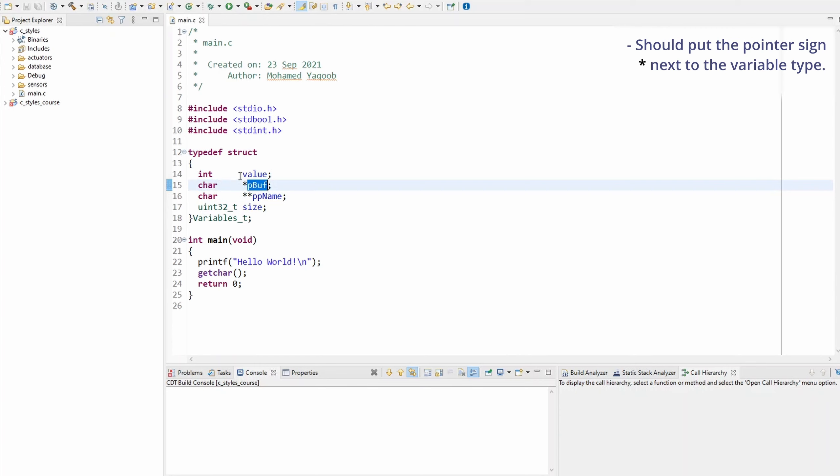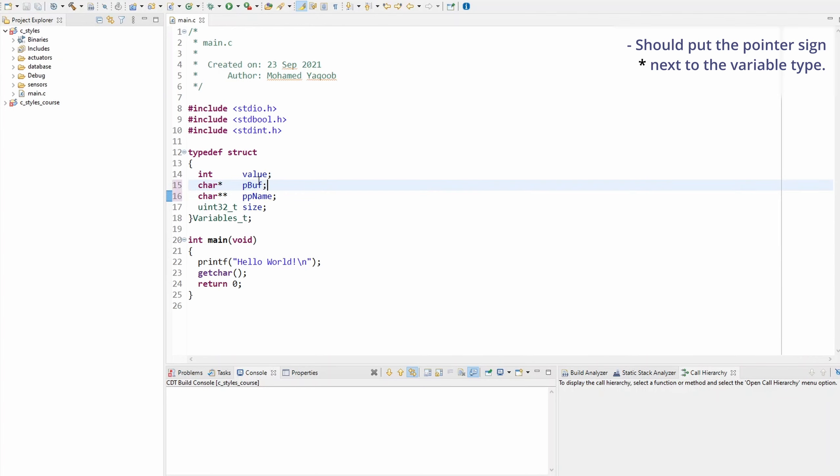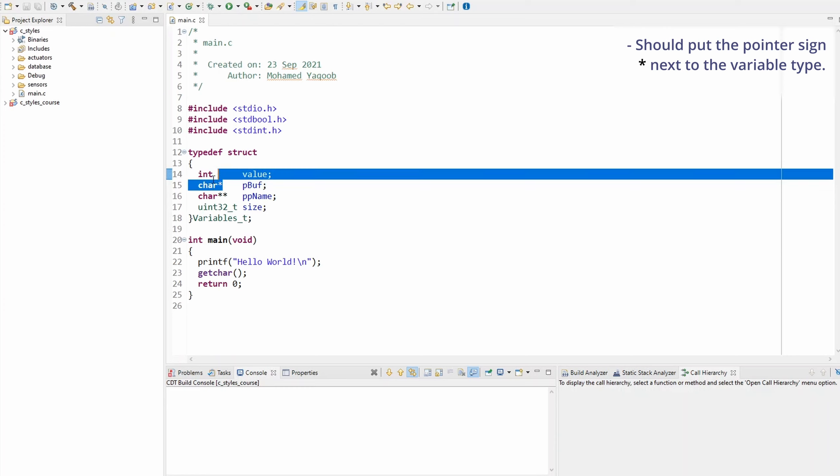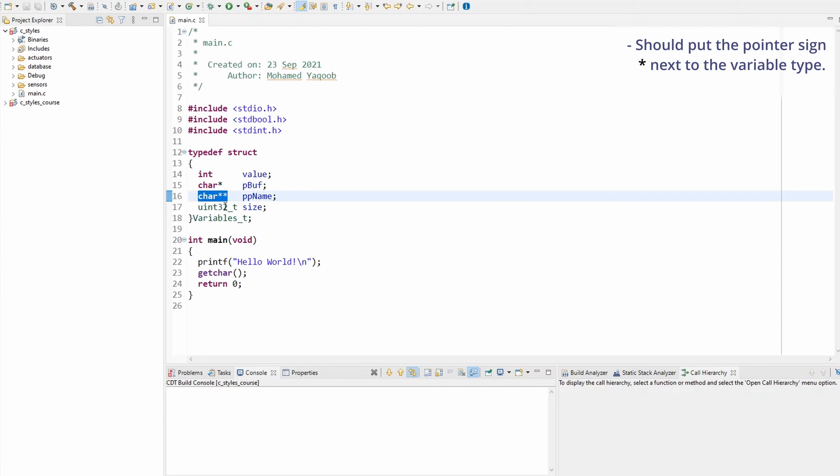That's why I decided to change this rule and put the pointer sign next to the type, not the variable name. Because now, just by looking at the left hand side, we'll be able to tell very easily that this variable type is a normal integer, this one is a pointer to character, this one is a double pointer to character, and that's unsigned 32.